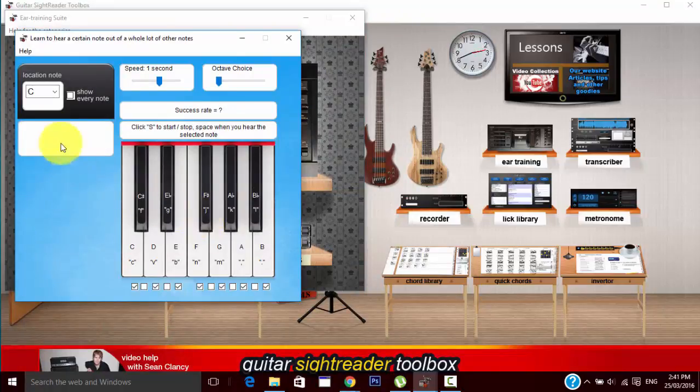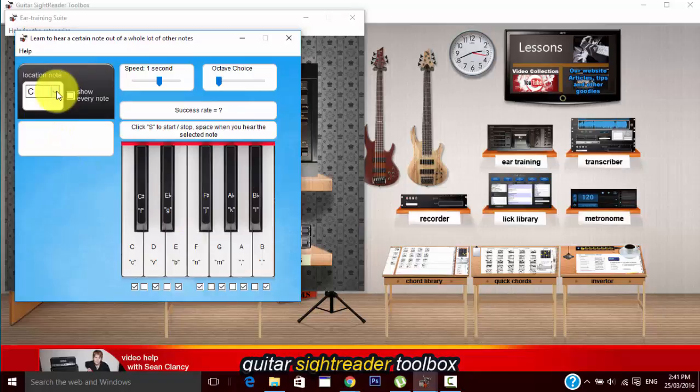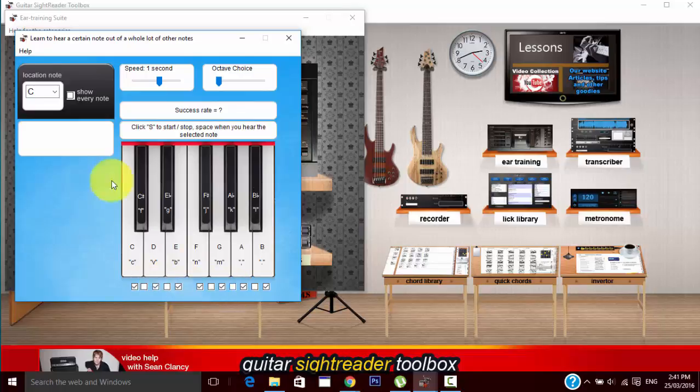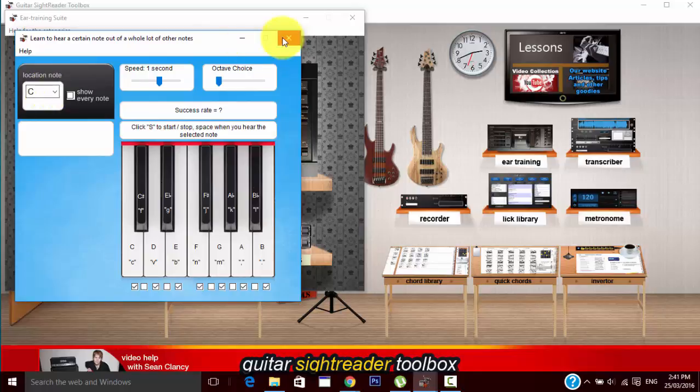Random note. This will play a whole bunch of notes and you've got to identify the location note within those notes. You basically indicate which notes you want by ticking the tick boxes. Whenever you hear the note C you press the space bar and this will actually embed the note C in your memory for some time after using this tool.